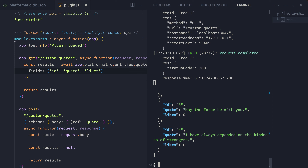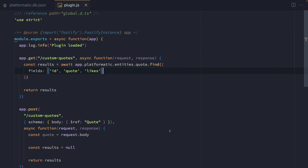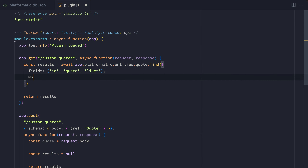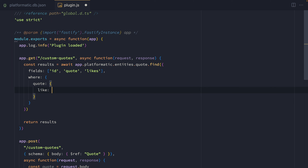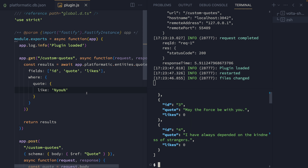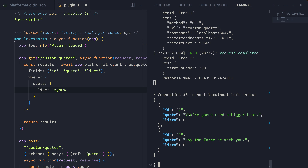We can also restrict the entities that are returned by adding a where object. In this case, we're going to limit based on the quote itself using the like operator, so any quote that matches or contains the word 'you' is what we want to limit our find to. If we go back and run that request, we'll see that the only two quotes that come back are the ones that include the word 'you'.